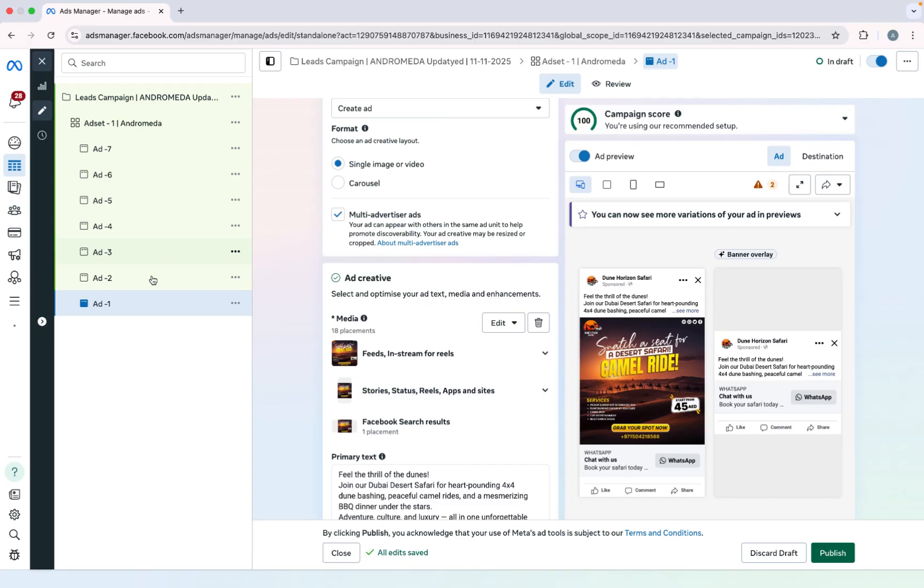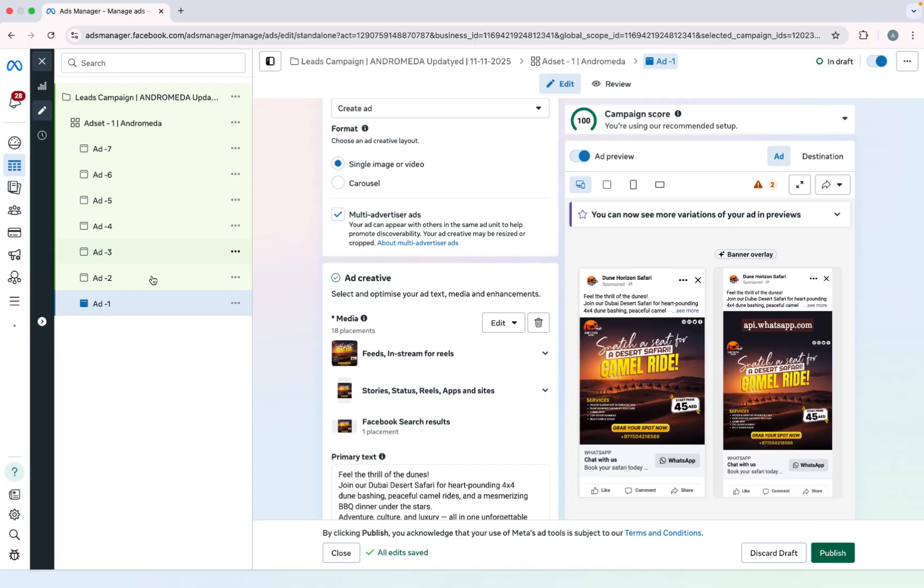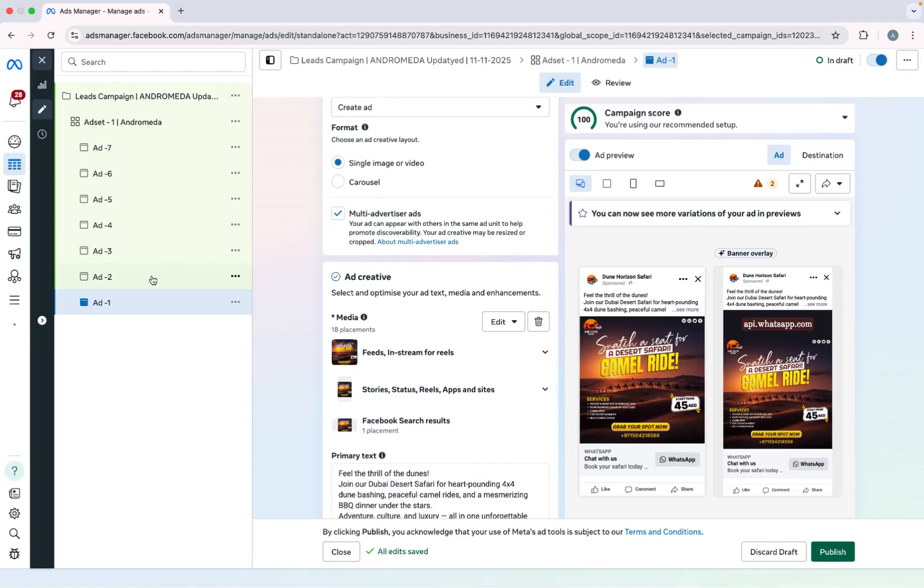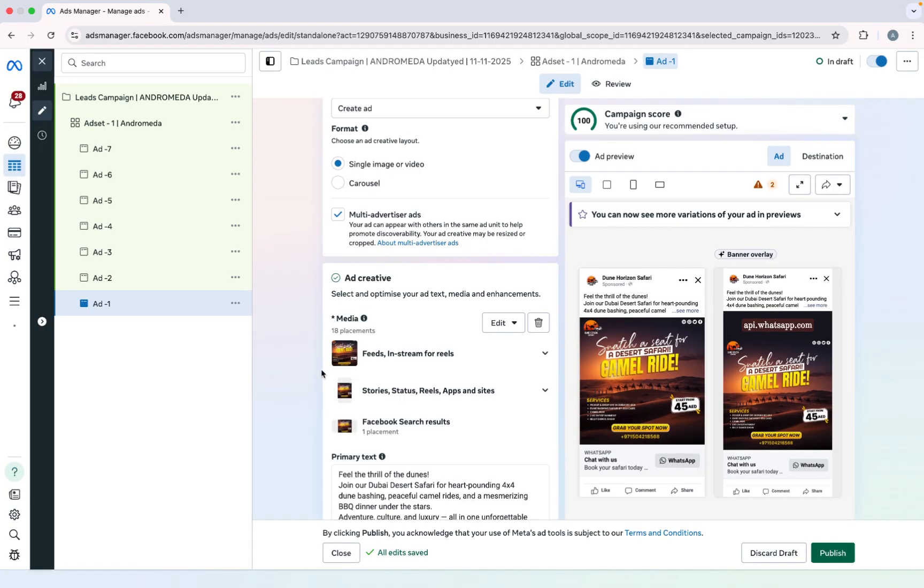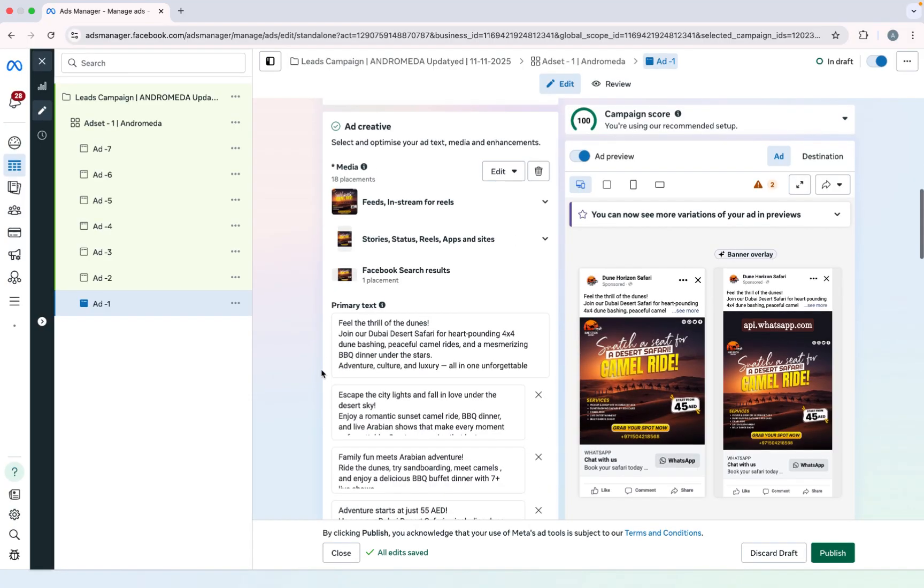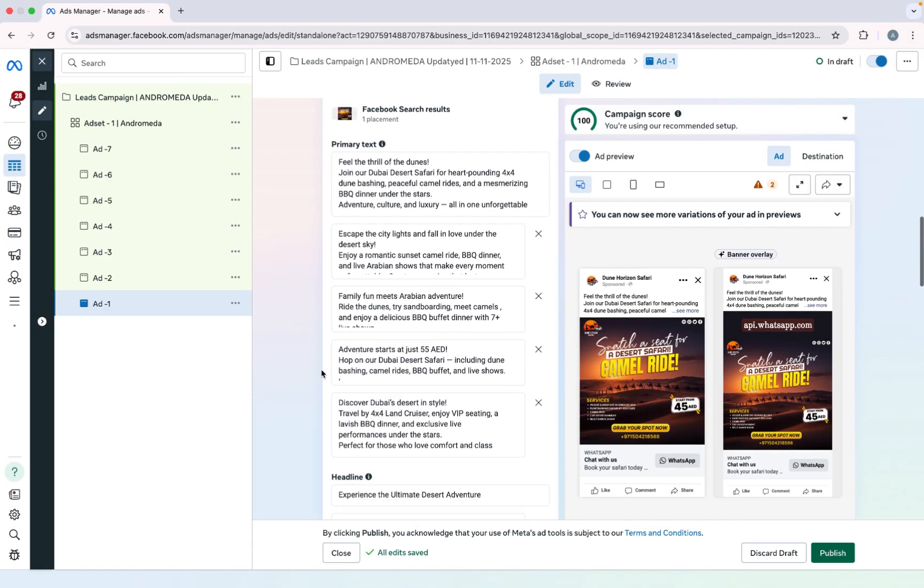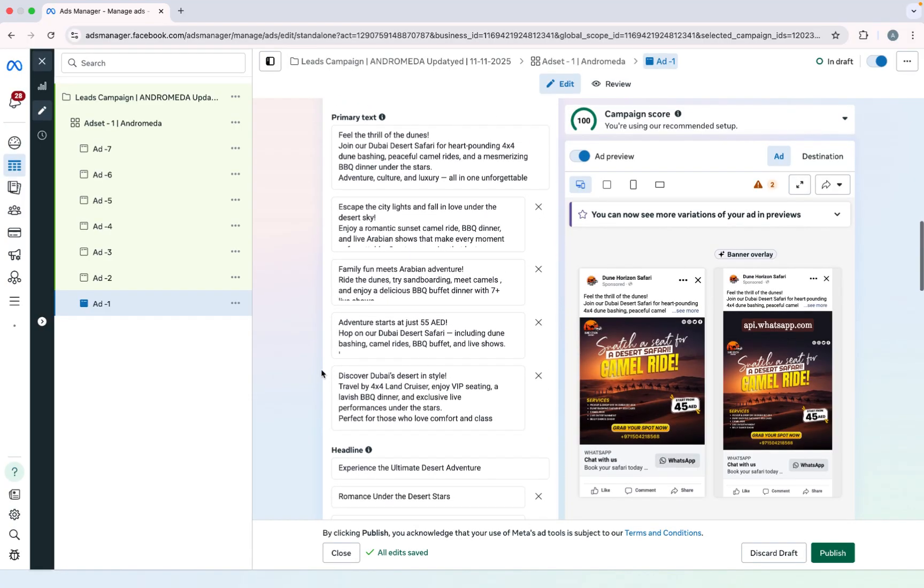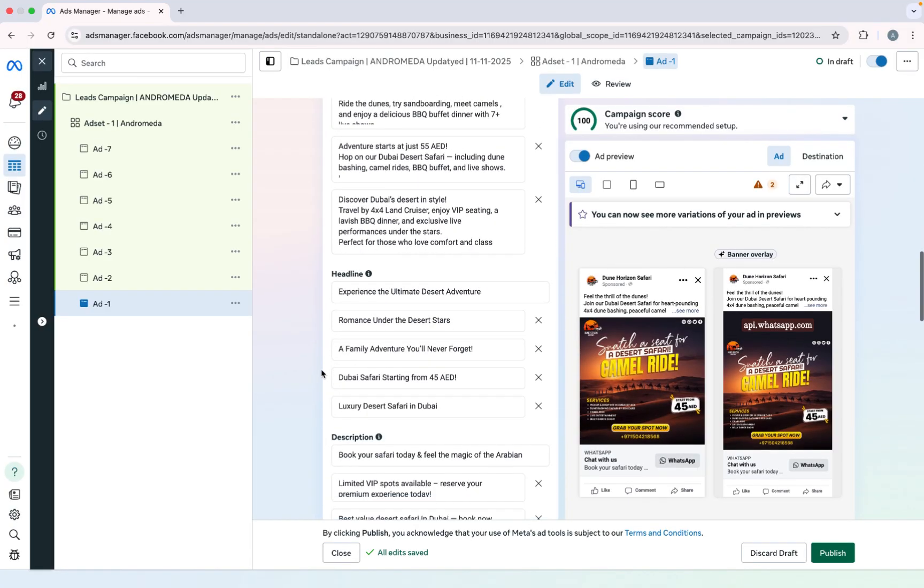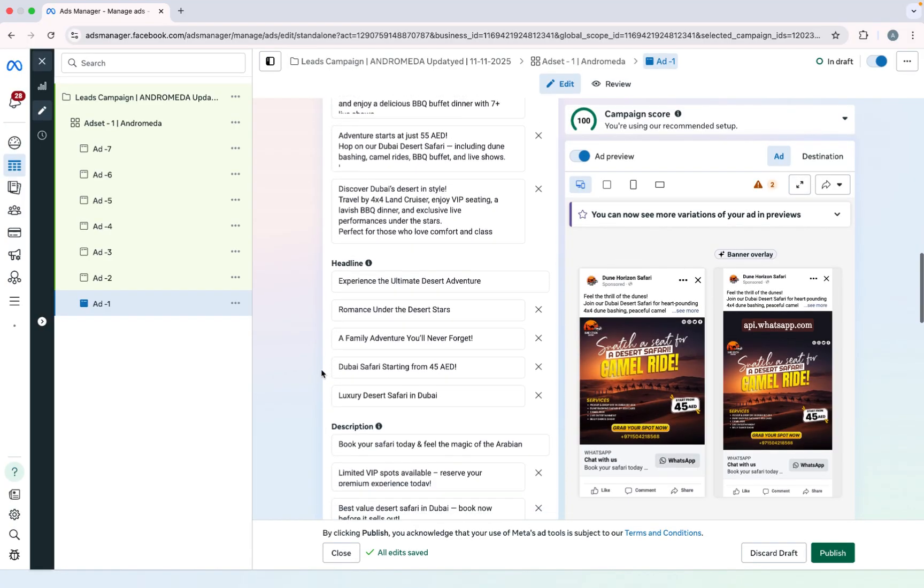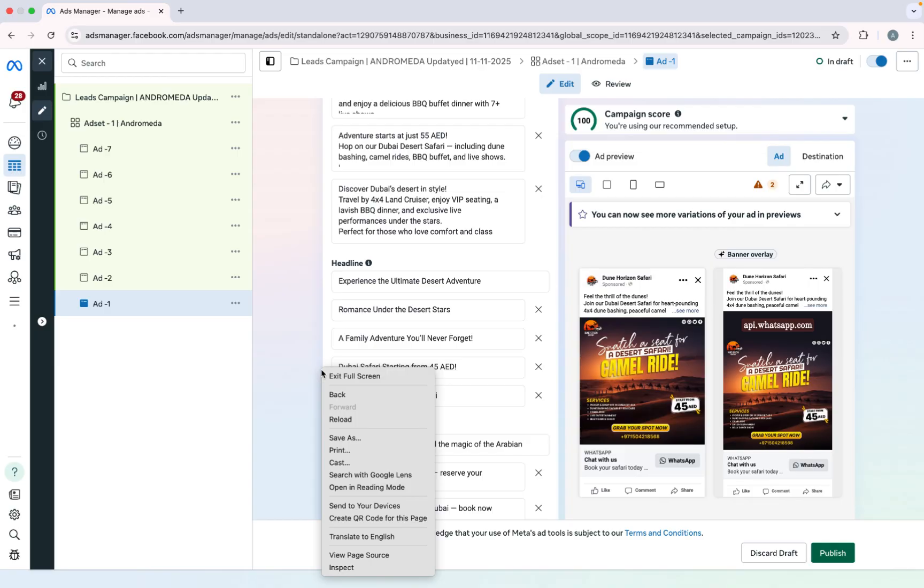So this is how you can set up campaign according to new Meta algorithm. So if you want consultation and anything else you can contact me on Upwork or in my personal email and I will definitely help you. Thank you so much.